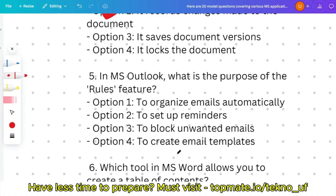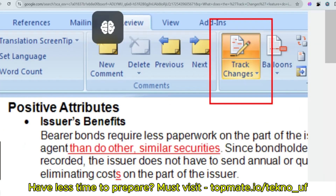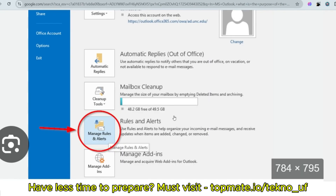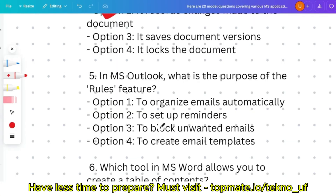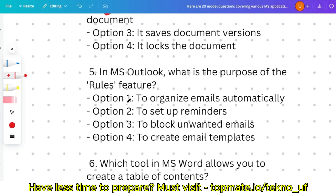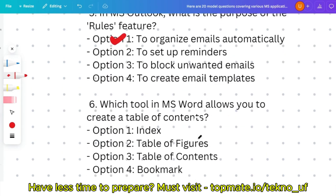Question five: in MS Outlook, what is the purpose of the Rules feature? In MS Outlook, under the account settings you can find 'Manage Rules and Alerts.' Basically, the Rules feature helps to organize emails automatically. So option one is the correct answer.